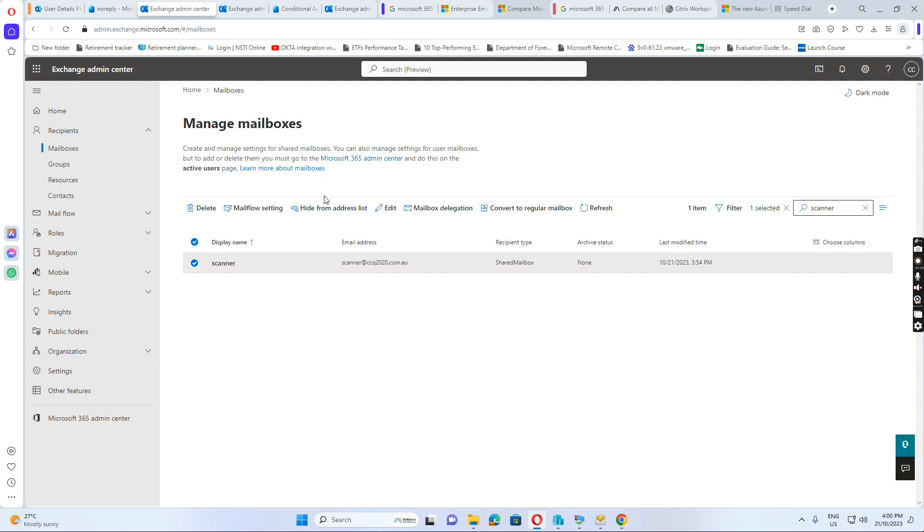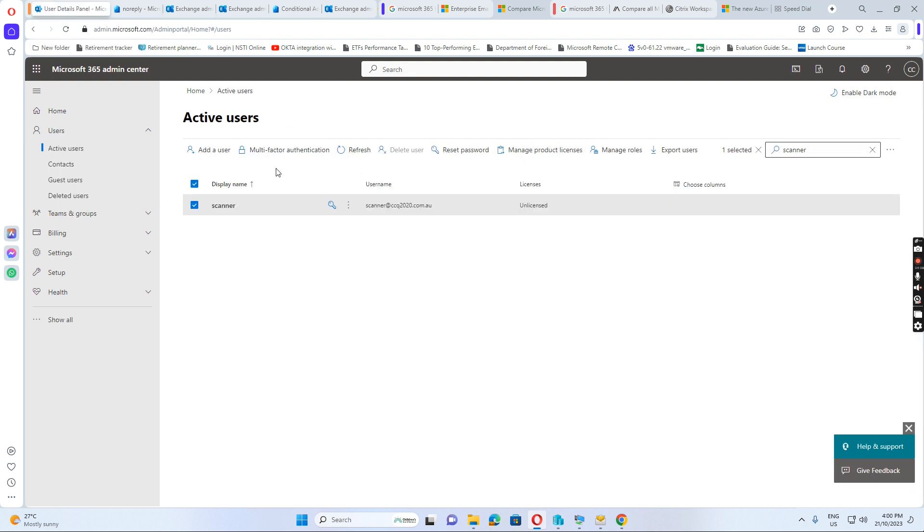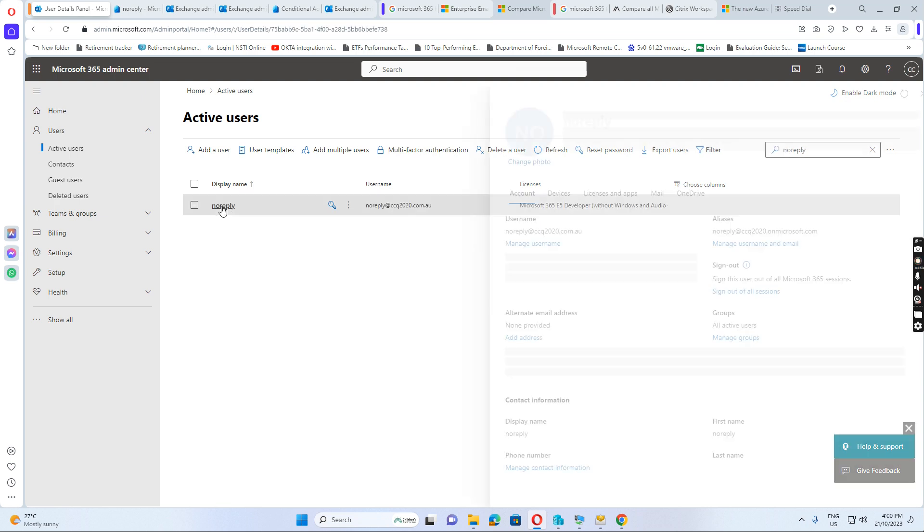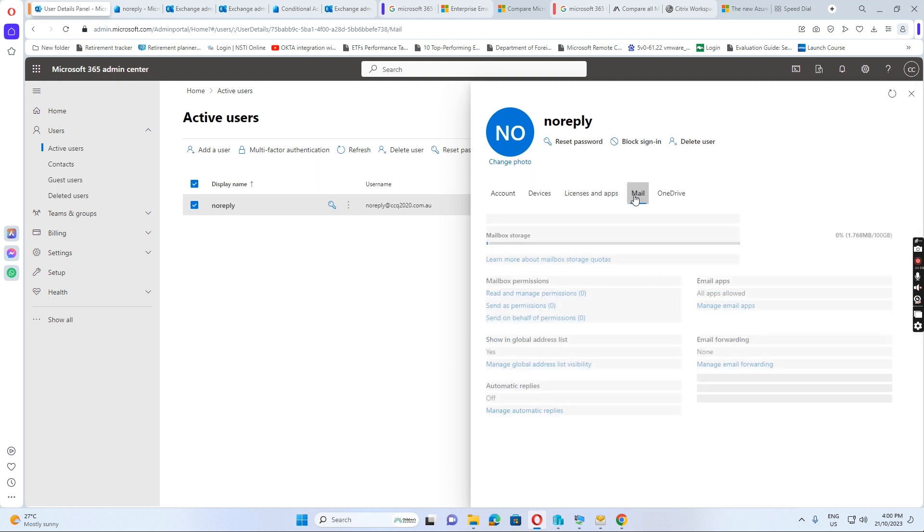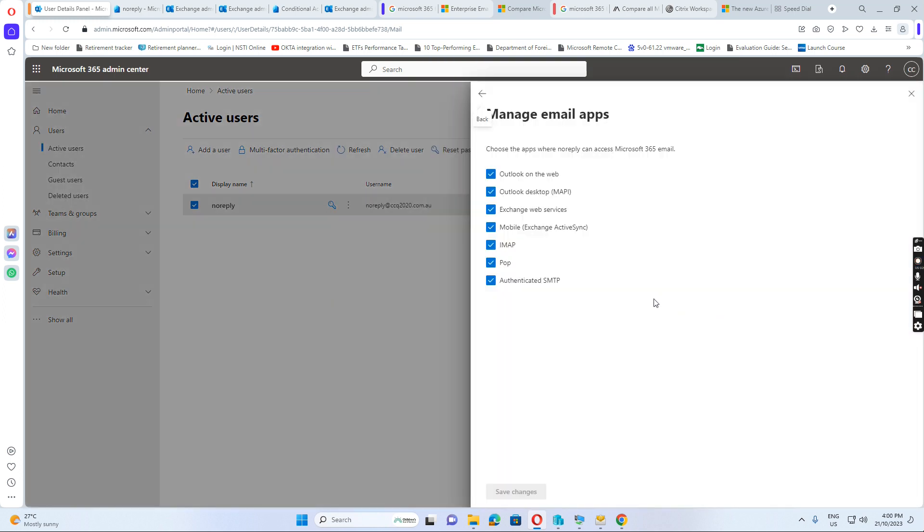So, after this, if we go to the no reply, we go to no reply from here. In the admin.microsoft.com, we go to no reply. See, this one has the Office 365 E5 license. So, you can reply. And then we click mail. And then we click the manage email apps. So, we see this authentication.